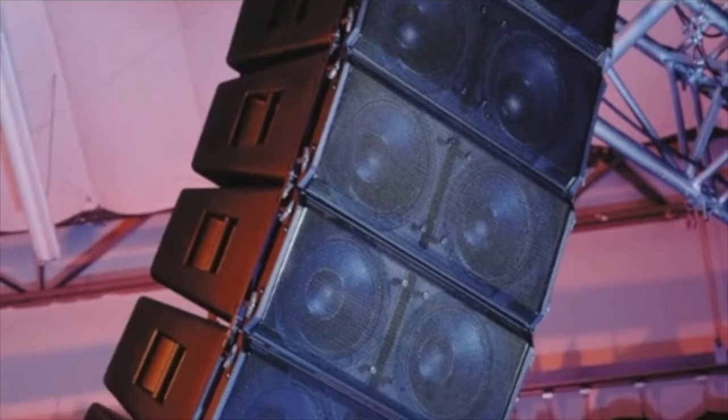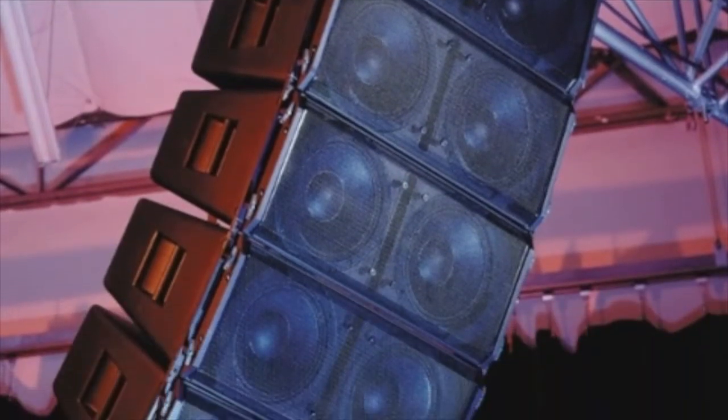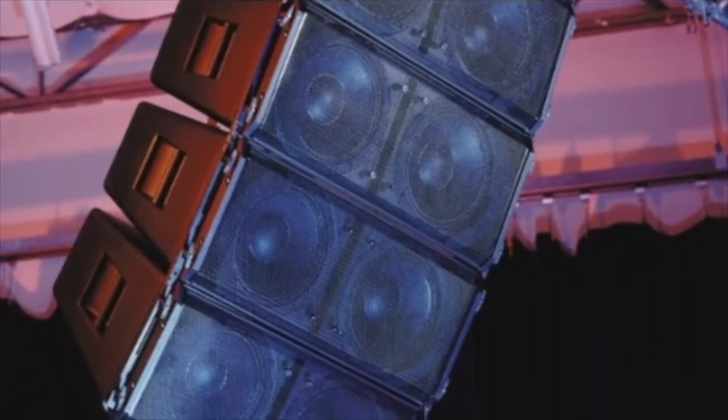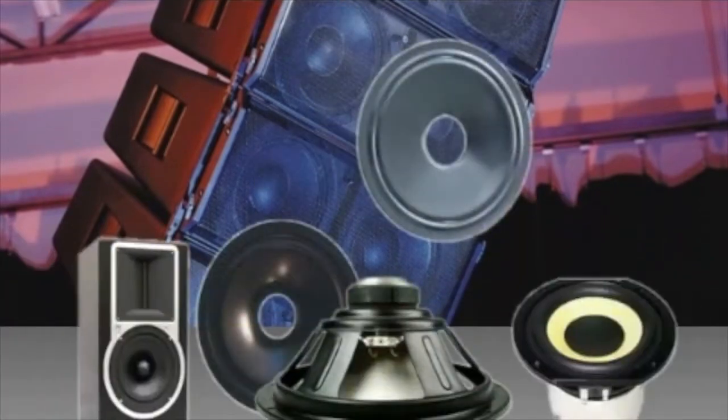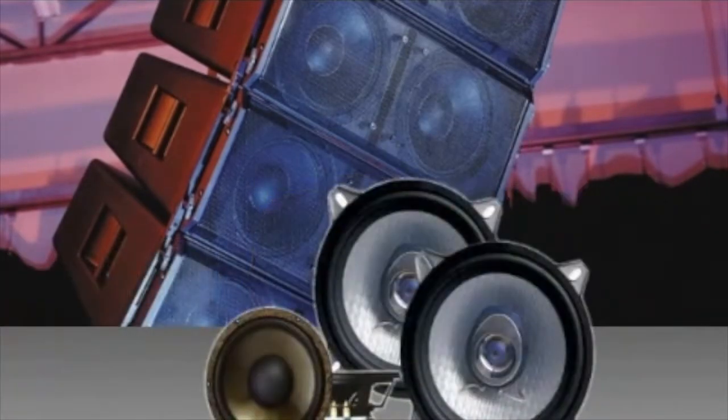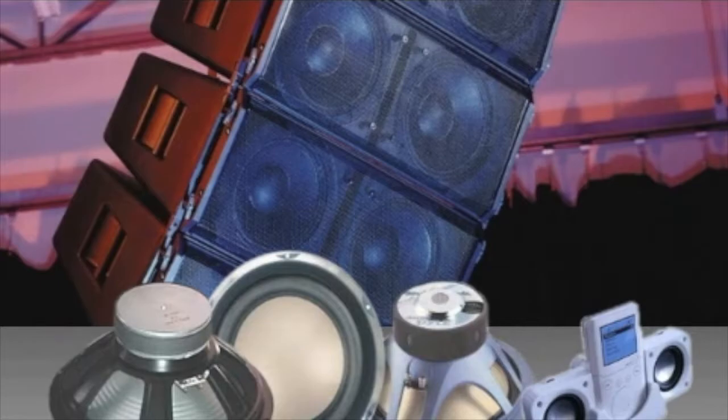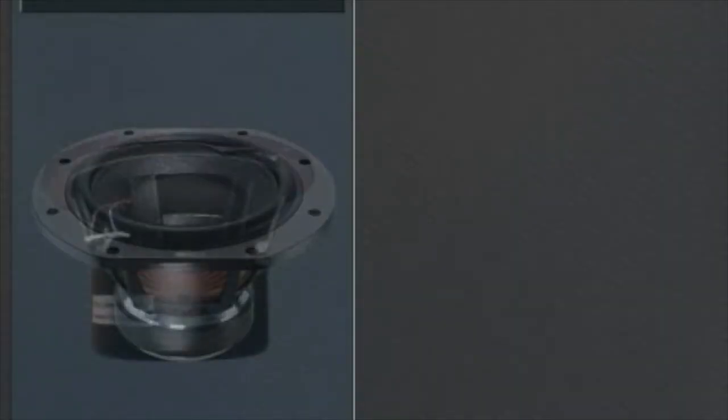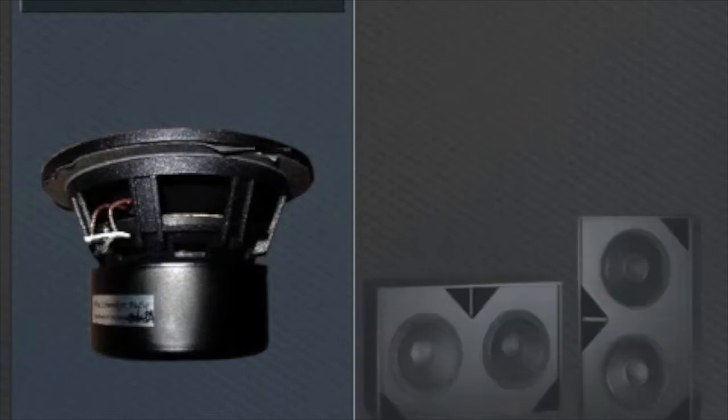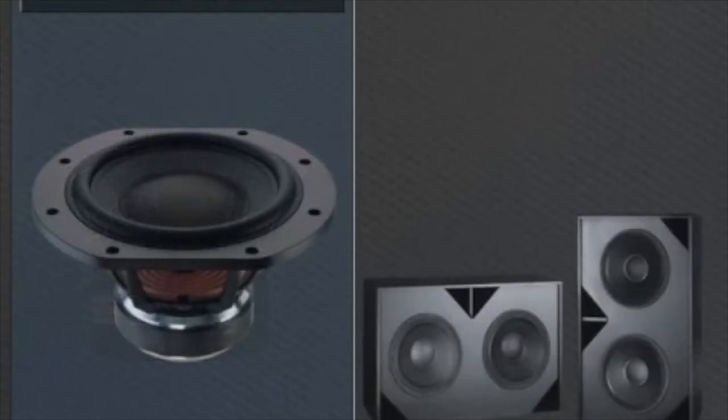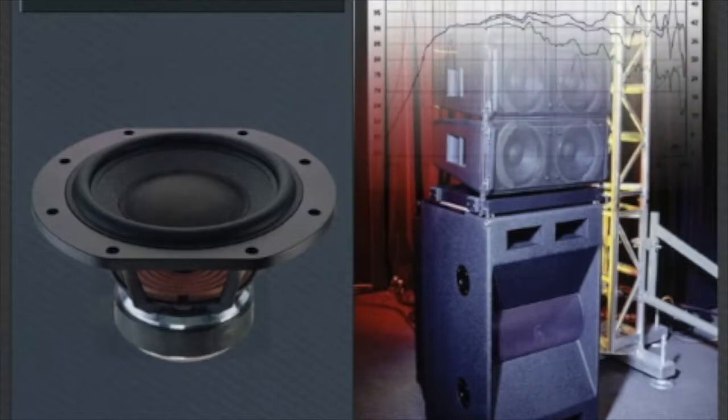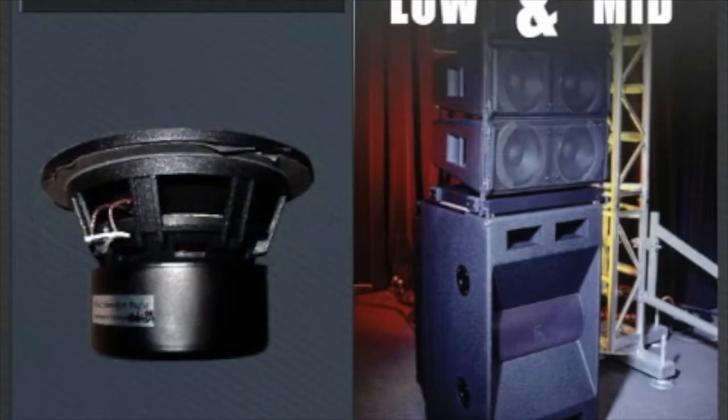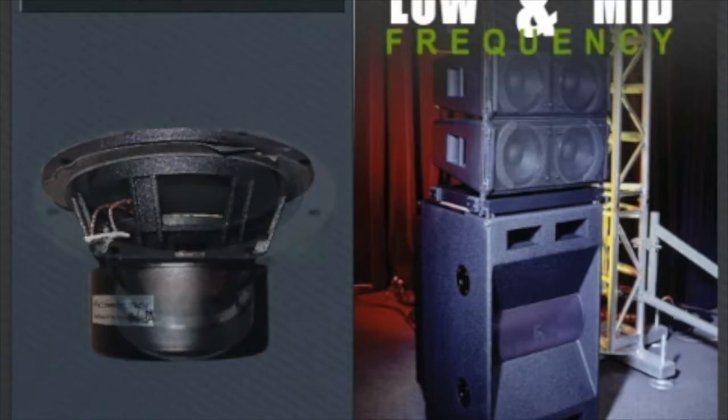The diaphragms or cones found on these drivers are constructed with materials ranging from treated paper to Kevlar and carbon fiber to aluminum. These drivers, known as woofers, are found in nearly all loudspeaker applications and vary greatly in size depending on the application and frequency response. These are best for reproducing low and mid-range frequencies.